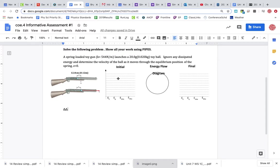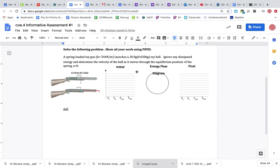So we have a gun that shoots a velocity ball or something like that. It has a spring in it. A spring loaded toy gun launches a 20 gram toy ball. Ignore any dissipated energy in terms of the velocity of the ball as it flows through the equilibrium position. So equilibrium presumes that we no longer have a spring that has any compression to that.